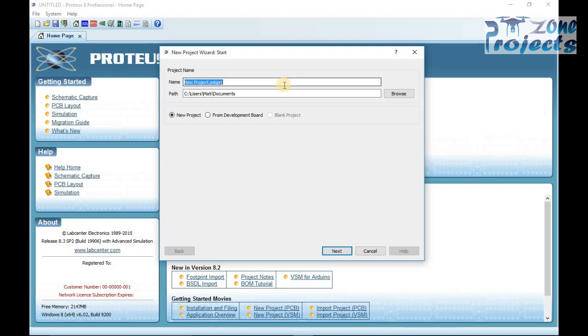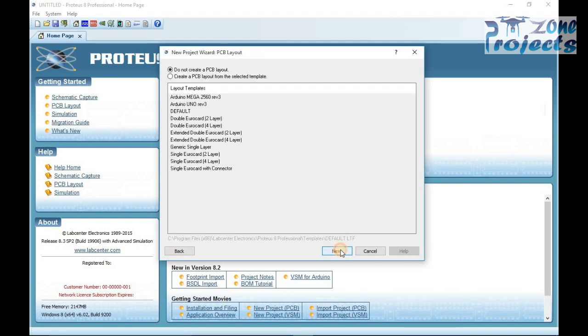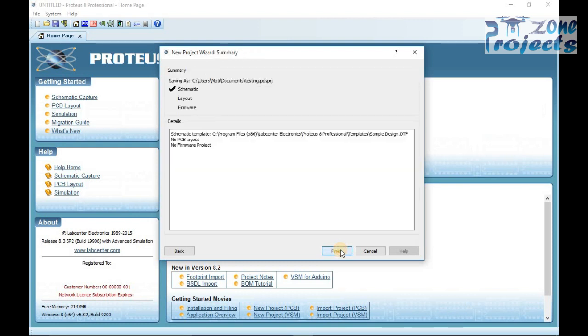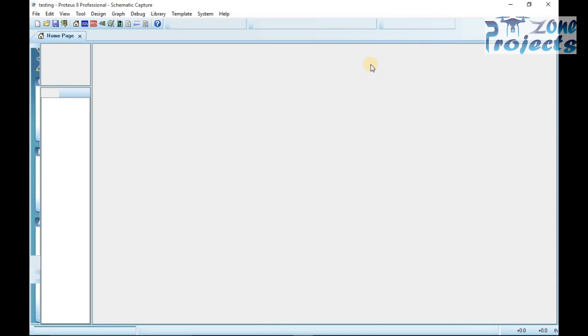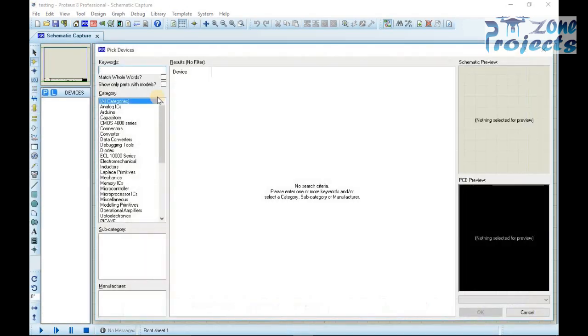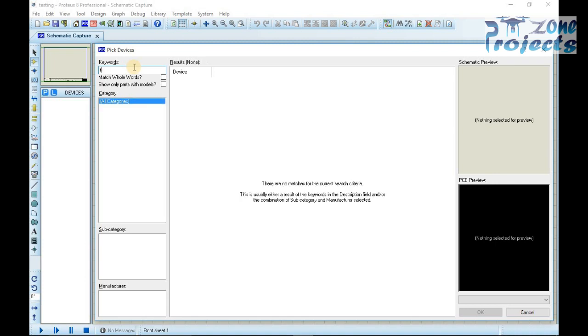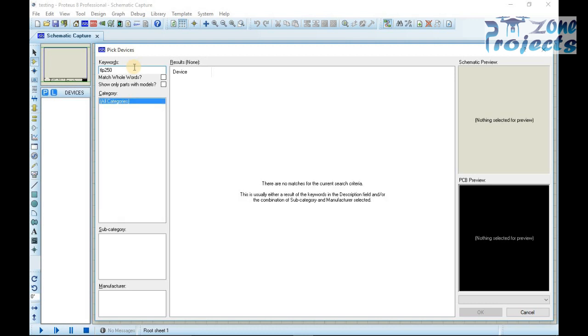Let's try to find one in the Proteus libraries by creating a new project file. Now try to find TLP250 and pick libraries search option. There is no such package available in Proteus.